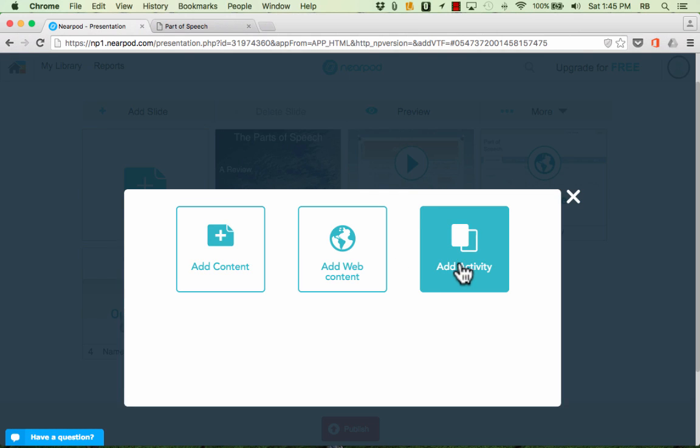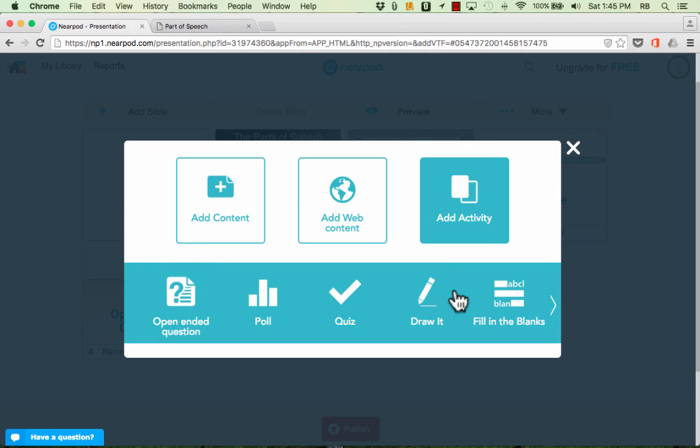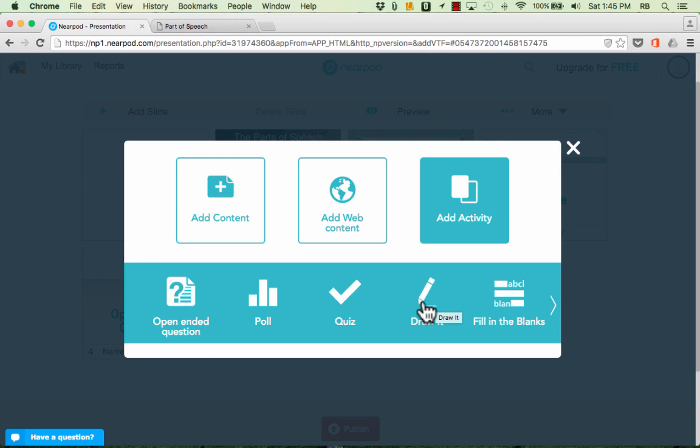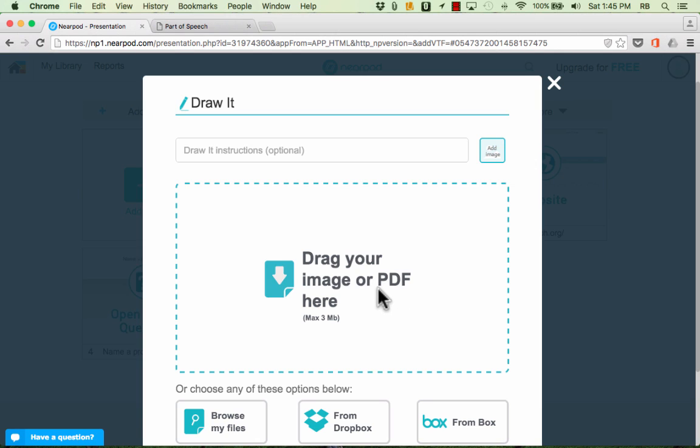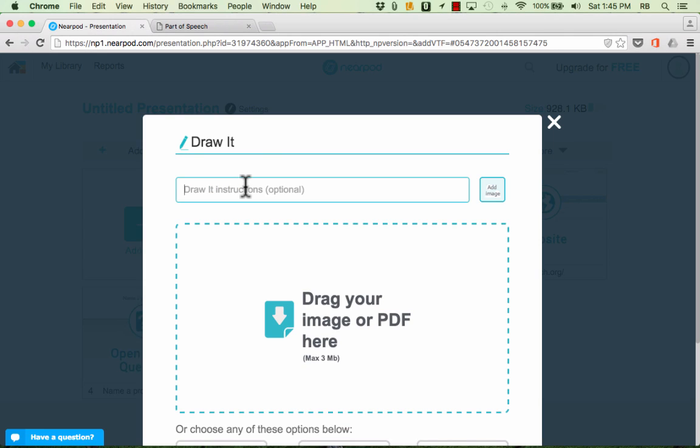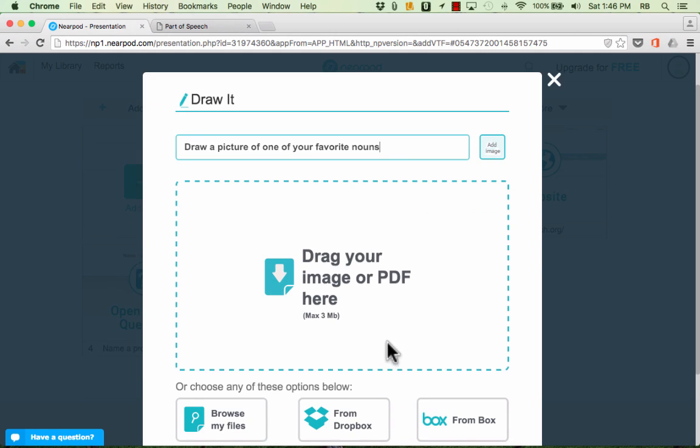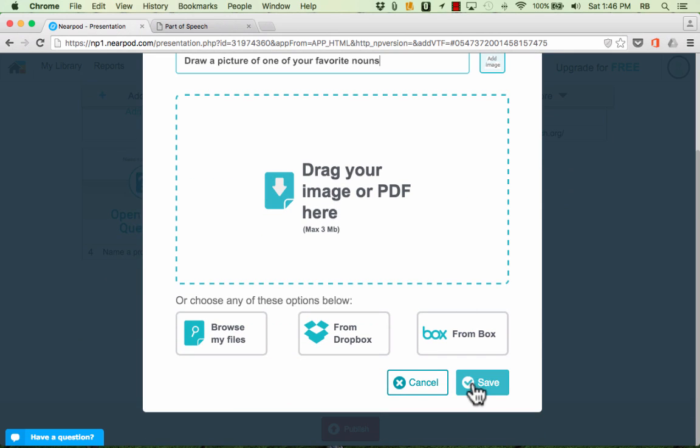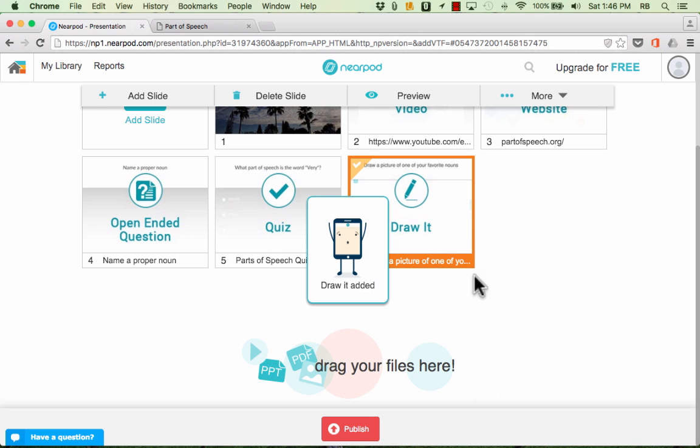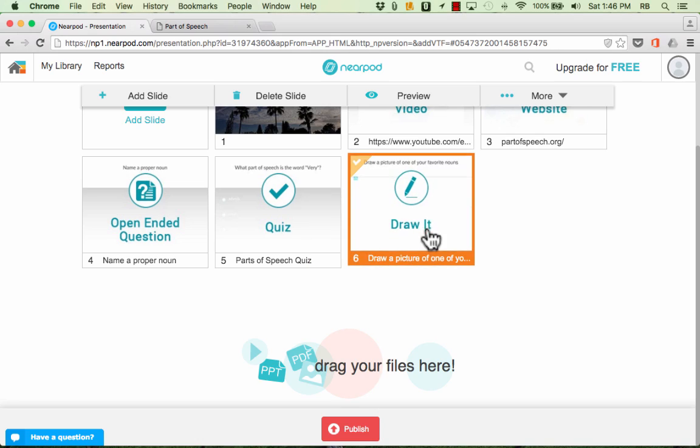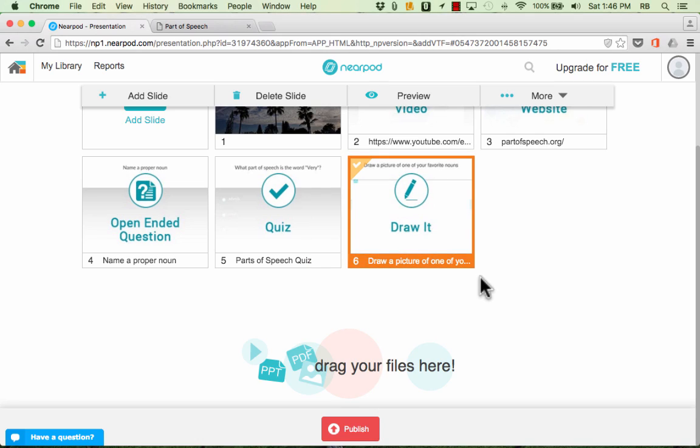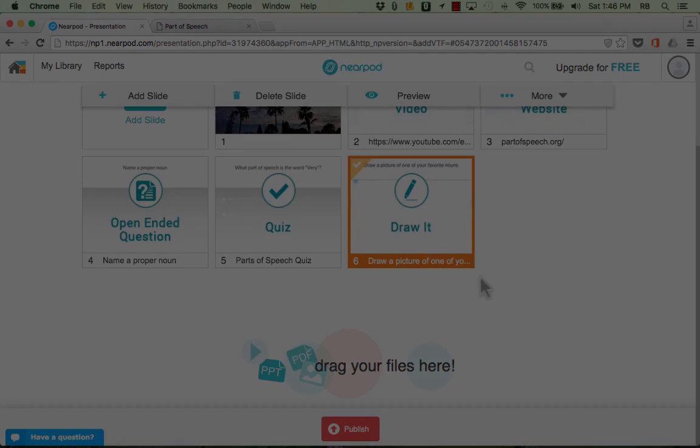So I hope you can see the power of these tools that are available in Nearpod. Tools for creating activities for your students to participate in. We also have a draw it activity which is excellent and basically what this is is it gives your students a blank whiteboard that they can draw their answer on. So I could put in some instructions here for example draw a picture of one of your favorite nouns. Now if I want to I can include an image to go with this task but I don't really have to do that. I can just click Save and my students will be able to draw on their iPad and whatever they draw will be sent to me as their teacher.